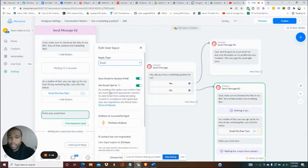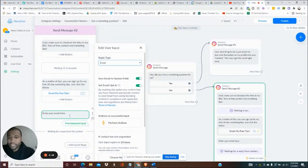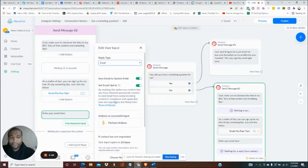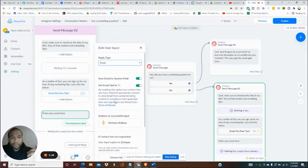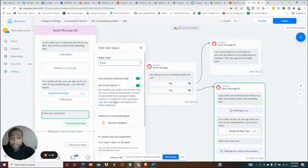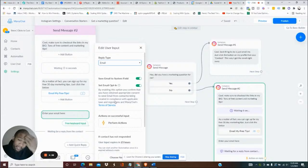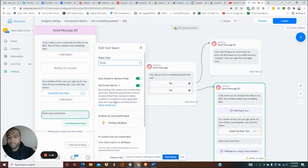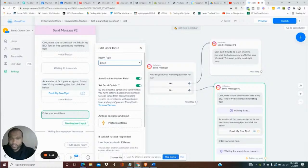And we're gonna actually come up here and change the reply type to email. Now why is that important? Well, now whatever this person inputs has to be formatted like an email. Now on the backend, I don't want to get too technical for you, but we can hook this up to an Active Campaign, we could hook this up to a Klaviyo.